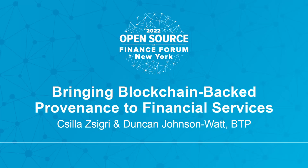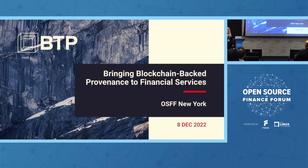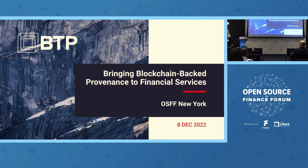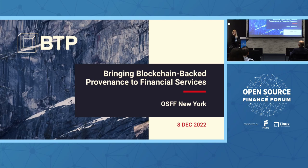So hello everyone, and thanks a lot for joining this session. My name is Chila Gigri, I'm VP of Strategy at BTP, and Duncan Johnston-Watt is the CEO of the company, and we will be talking about provenance.